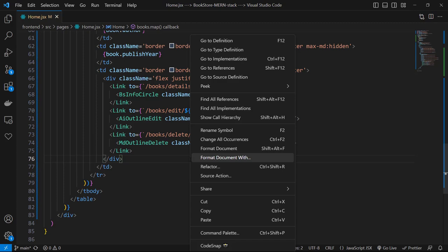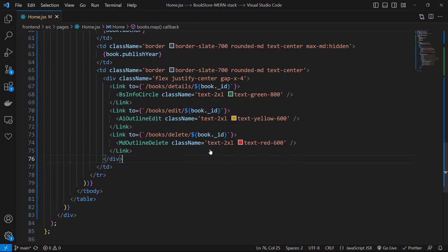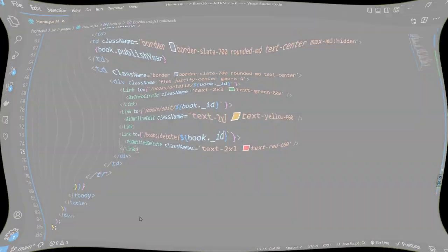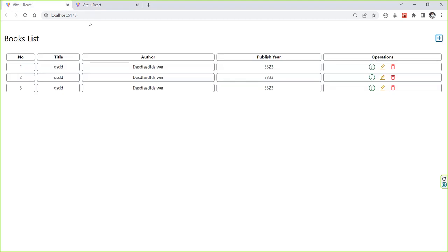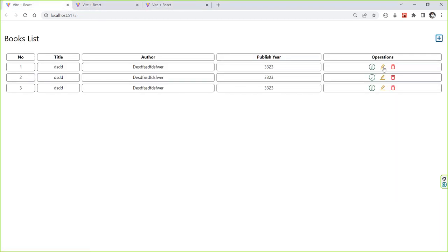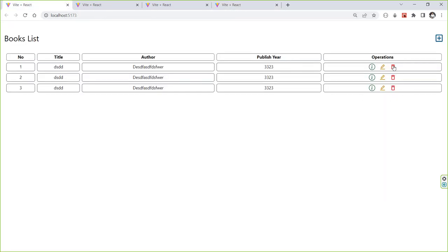Now let's format our document and then go to our application to see the result. First let's test add, then let's test book details, then let's test book edit, then test book delete, and you can see that they are all working fine.